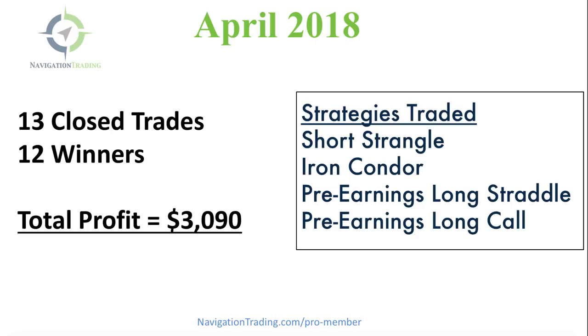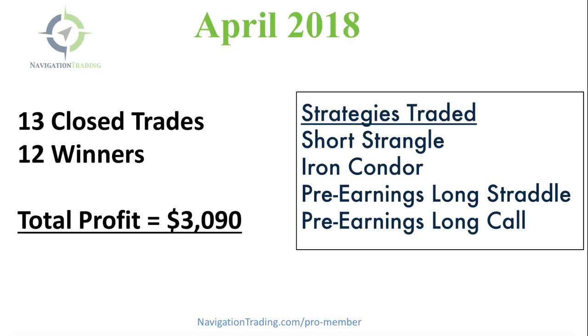So we are currently closed to new members. Our pro membership is closed to new members, but we do have a waiting list. If you go to navigationtrading.com slash pro dash member, you can sign up for the waiting list. We will start allowing a couple of people to enter each week, but we do want to control that inflow. We answer every email and take really good care of our members.